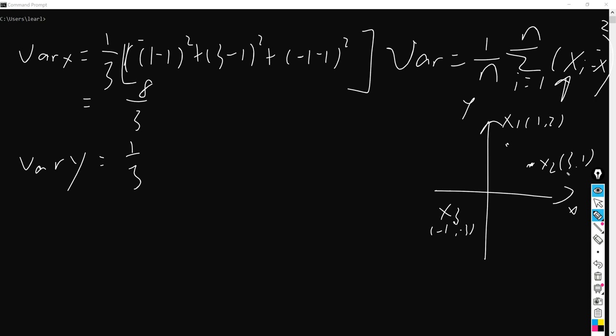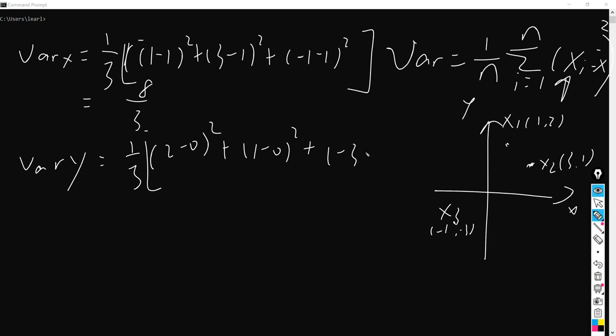So we have (2 minus 0) squared plus (1 minus 0) squared plus (-3 minus 0) squared, and we can get this as 14 over 3. So this is the basic idea of how to calculate the variance in different axes.